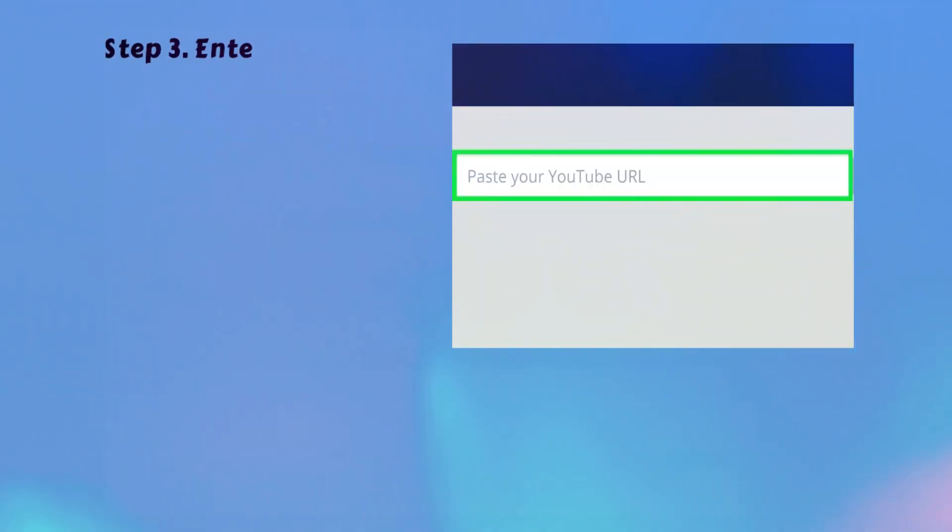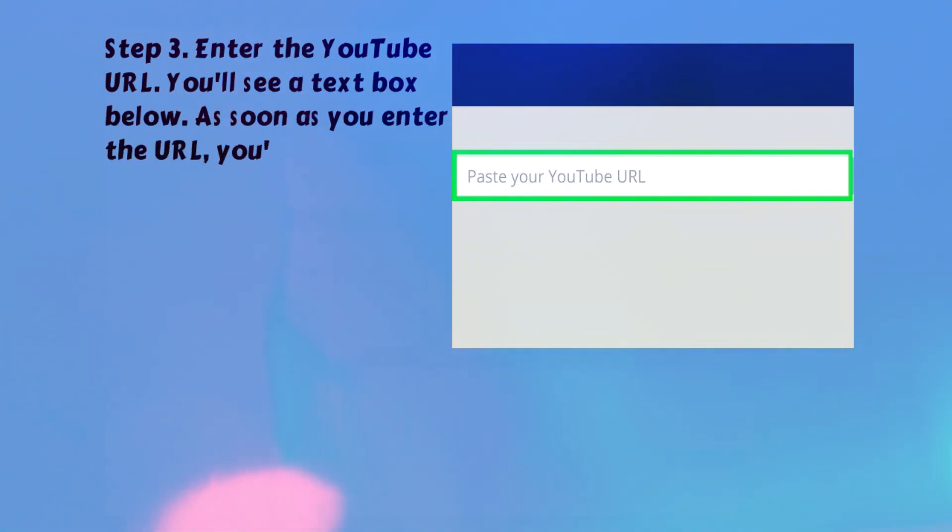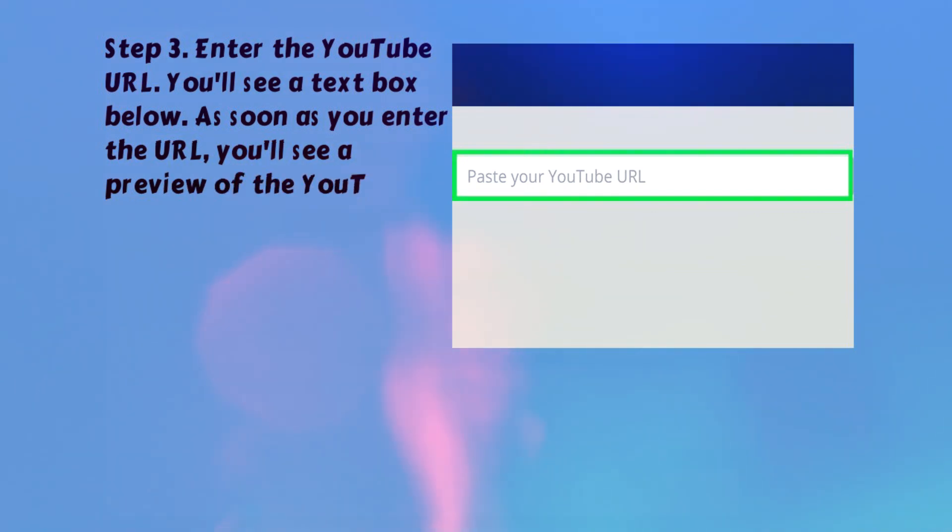Step 3. Enter the YouTube URL. You'll see a text box below. As soon as you enter the URL, you'll see a preview of the YouTube video appear.